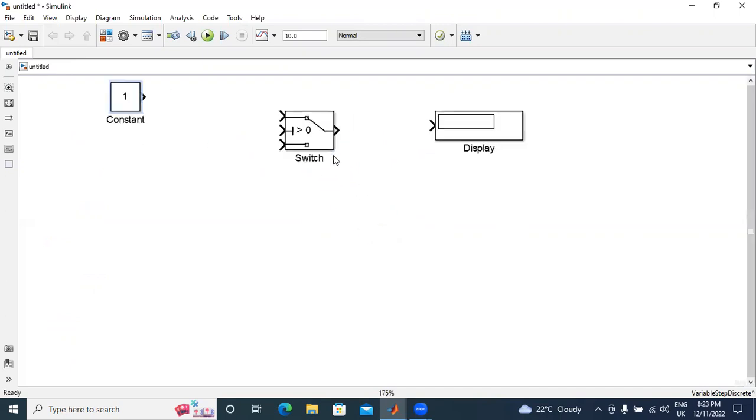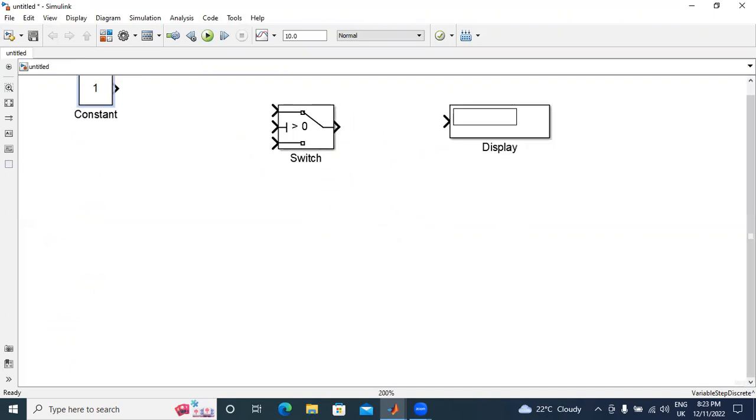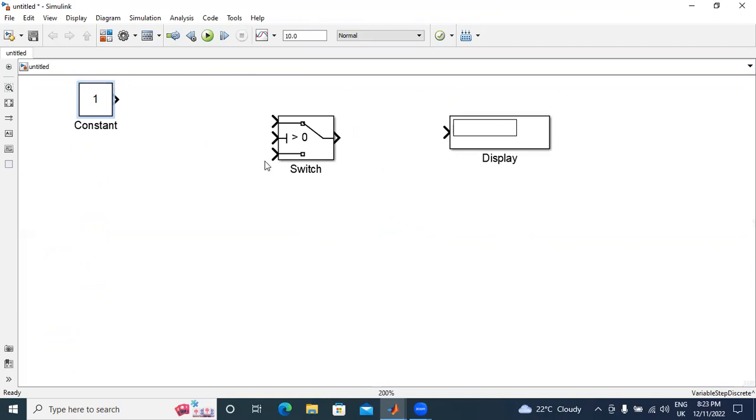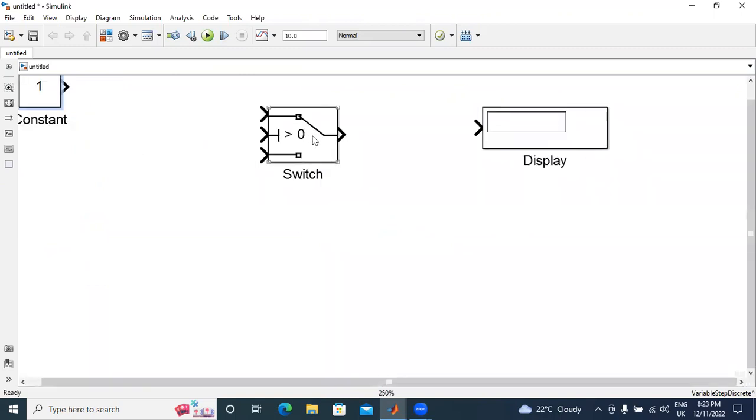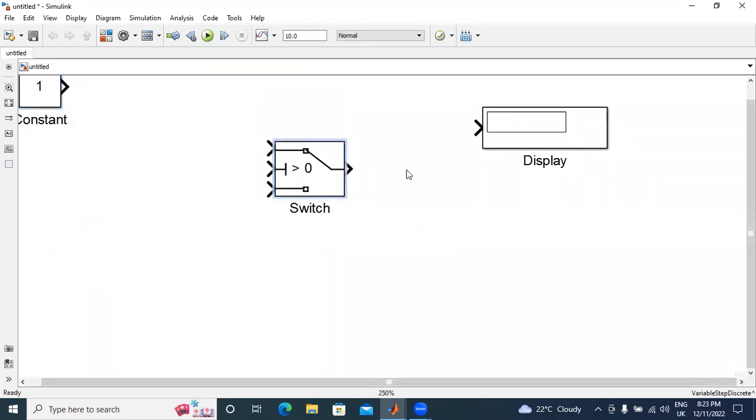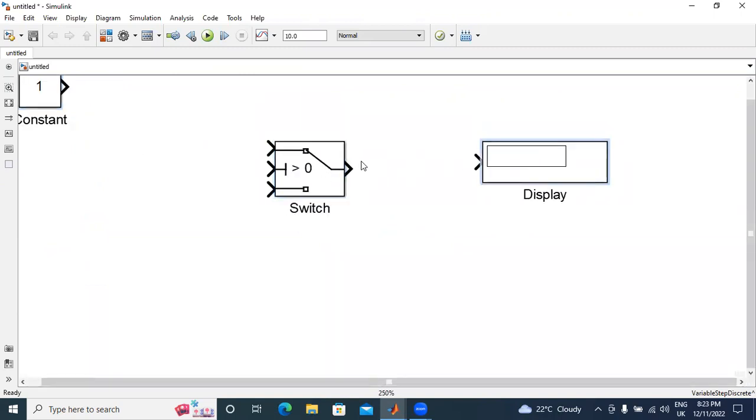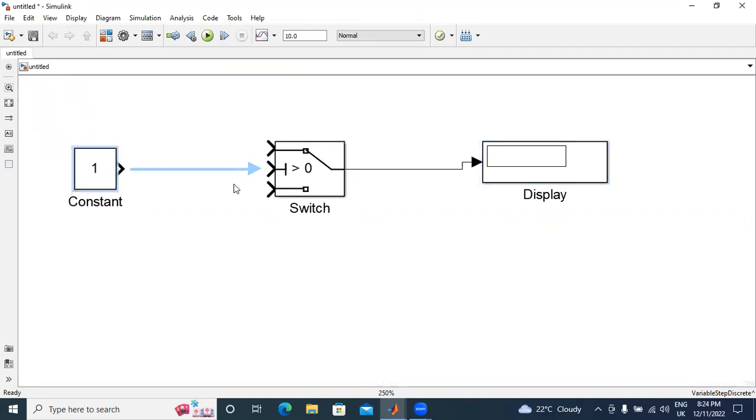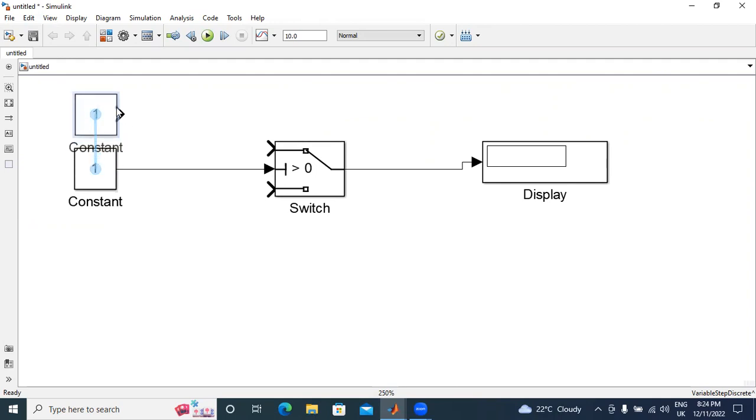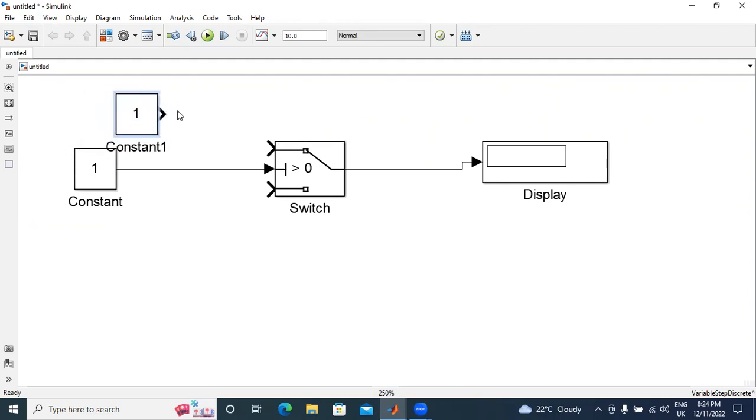First, I will explain about switch. In this switch, I have three input ports and one output port. This output port is connected to display. In this input, I have three inputs: input 1, input 2, and input 3. Input 1 and input 3 are normal inputs. Input 2 is the controlling input. This middle one is the controlling input. Now, I will explain how this controls the switch.